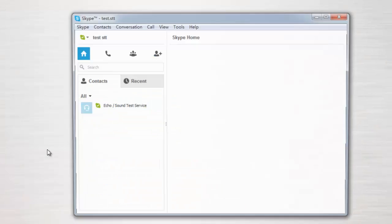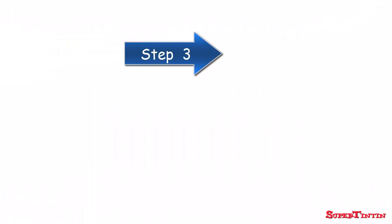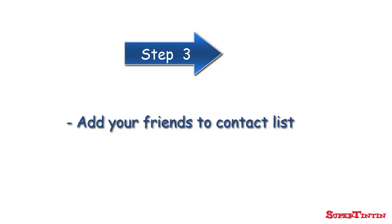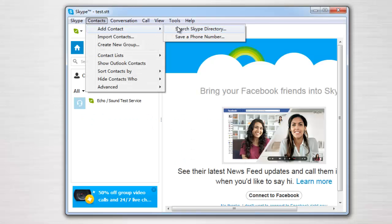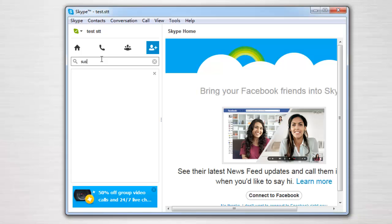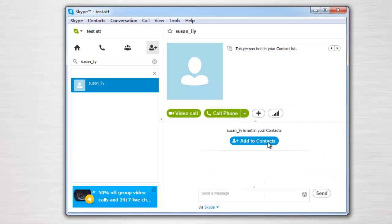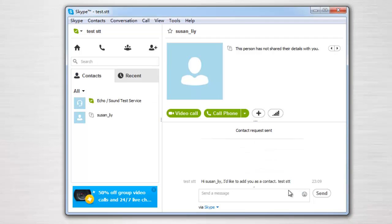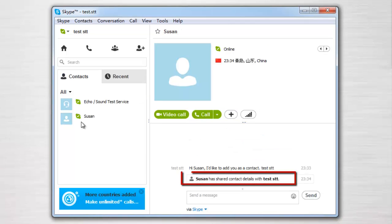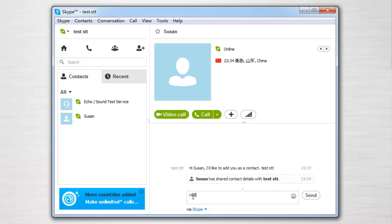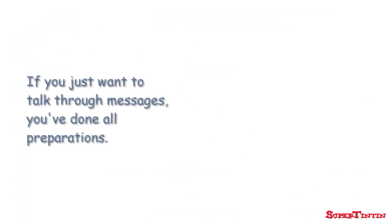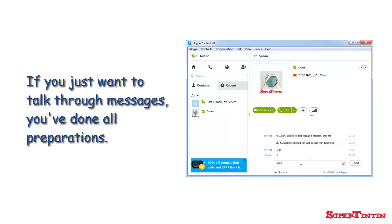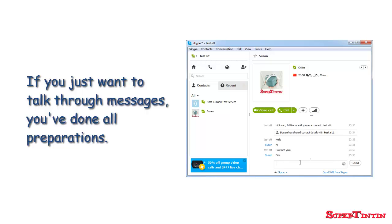Now let's log on. Third, add your friends to your contact list. Search your friends by their Skype name or by their email address, and send them a message to let them know you want to chat. When the approval is given, you can talk with each other. If you just want to talk or chat through messages, the above are the only preparations you need.